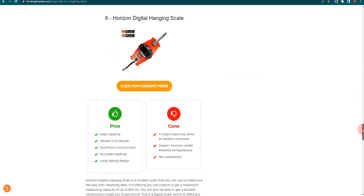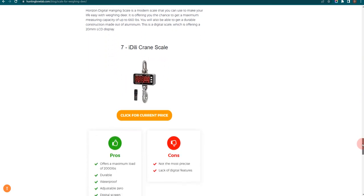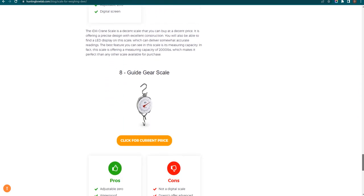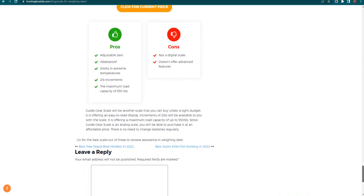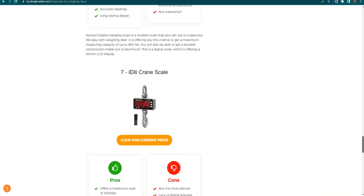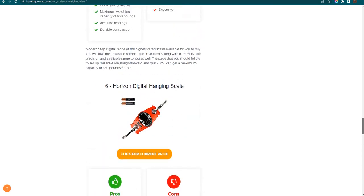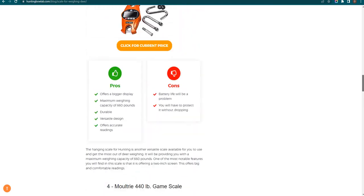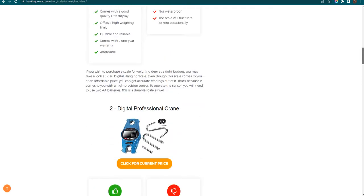If you click on the link in the description for this video, you will receive multiple promo codes for the most recommended products. At the end of the video, I will share more strategies on how you can save money for the best scale for weighing deer.